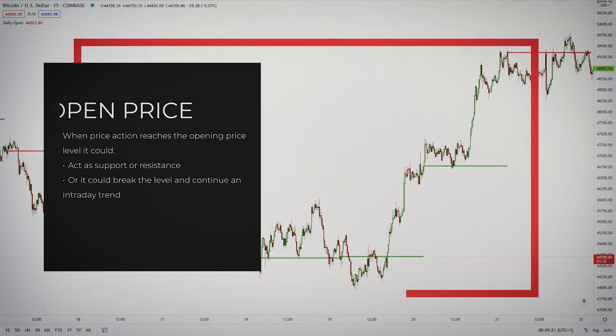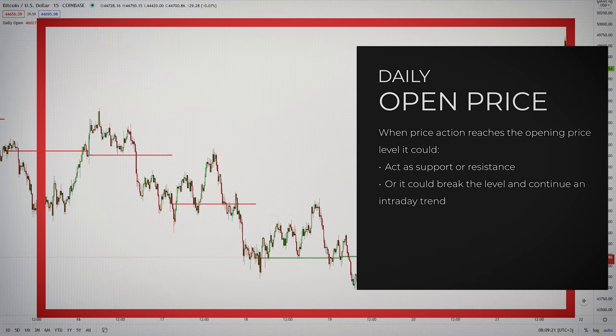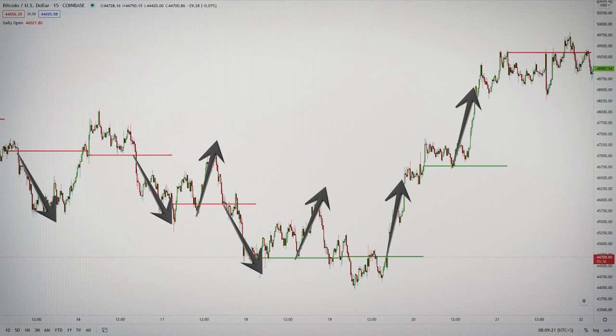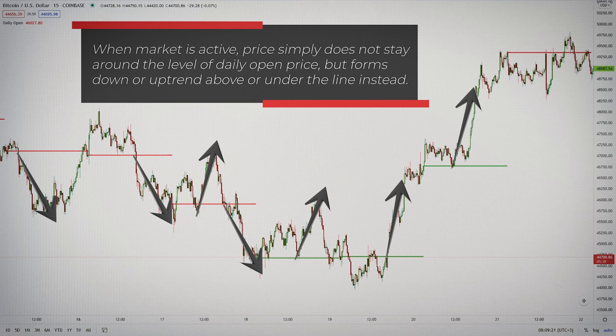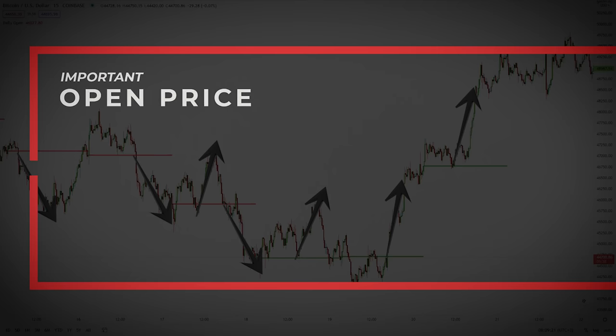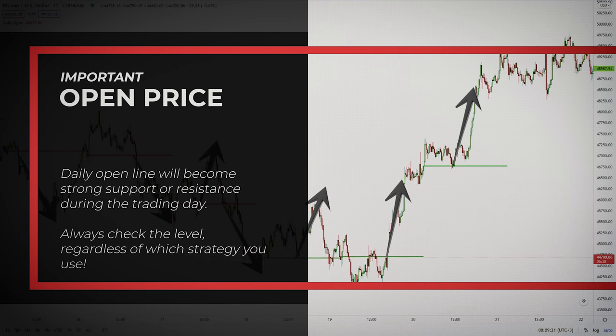The opening price provides a standard support and resistance function on the price chart. When price action reaches the opening price, it could act as a support or resistance, or it could break the level and continue an intraday trend. Notice how price reacts at the daily open price — when the market is active, price simply doesn't stay around the level of the daily open price, but forms a down or uptrend above or under the line instead. This is the first thing you need to remember: the daily open line will become strong support or resistance during the trading day.